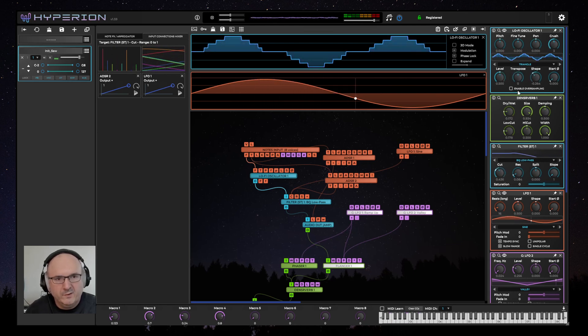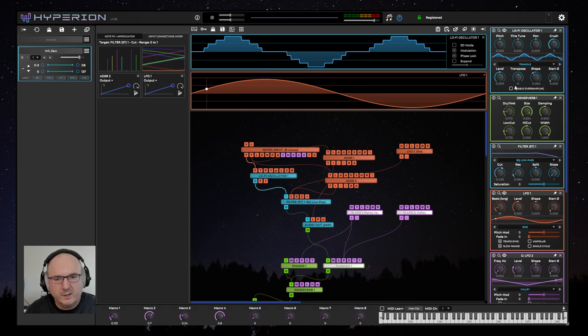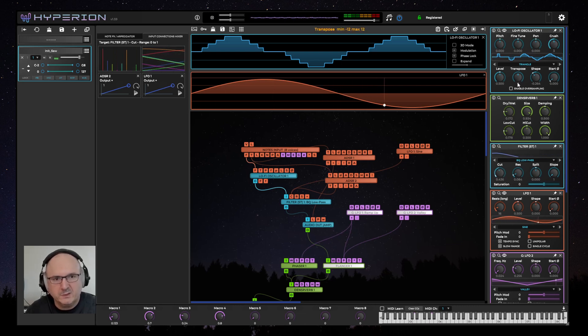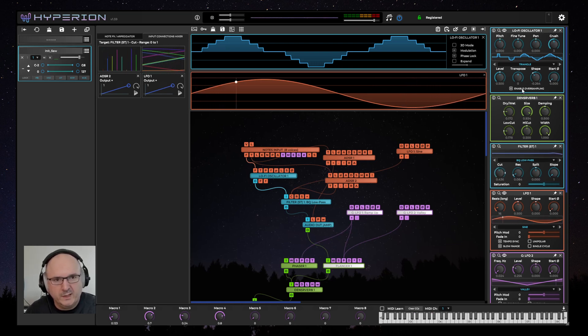By default, there is no oversampling on this oscillator, so when you play high notes, you'll hear quite a lot of aliasing noise, especially if the frequency is being modulated, but you can turn on oversampling and it cuts out some of that aliasing.